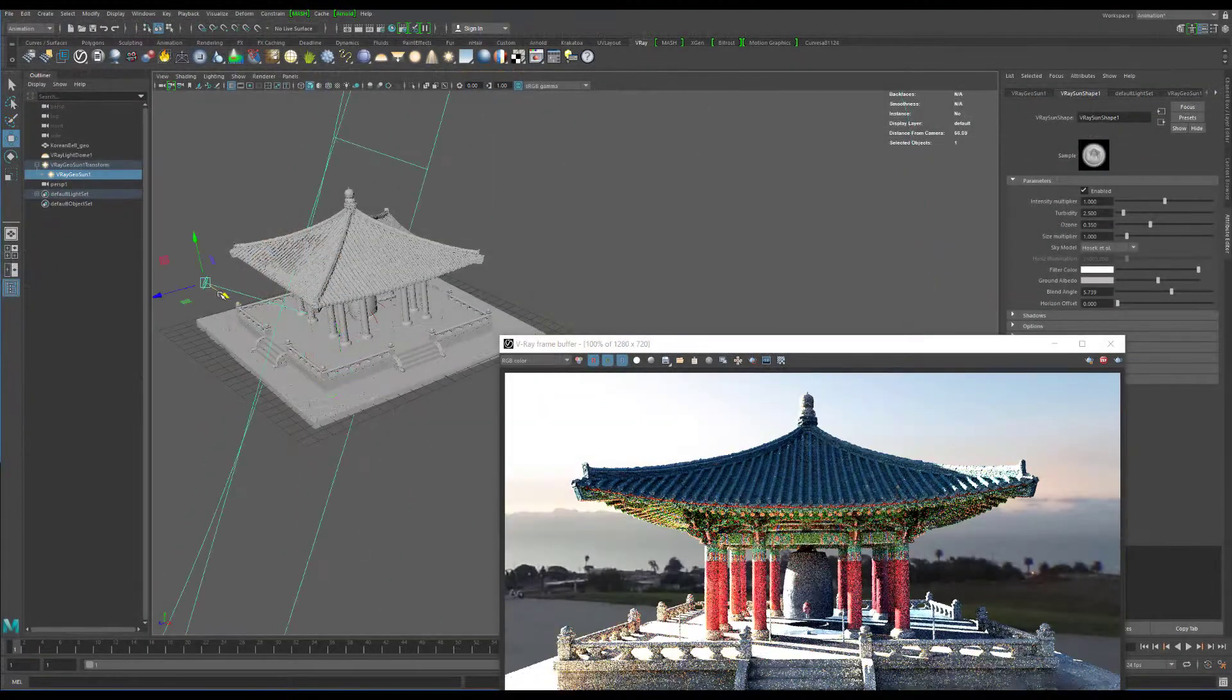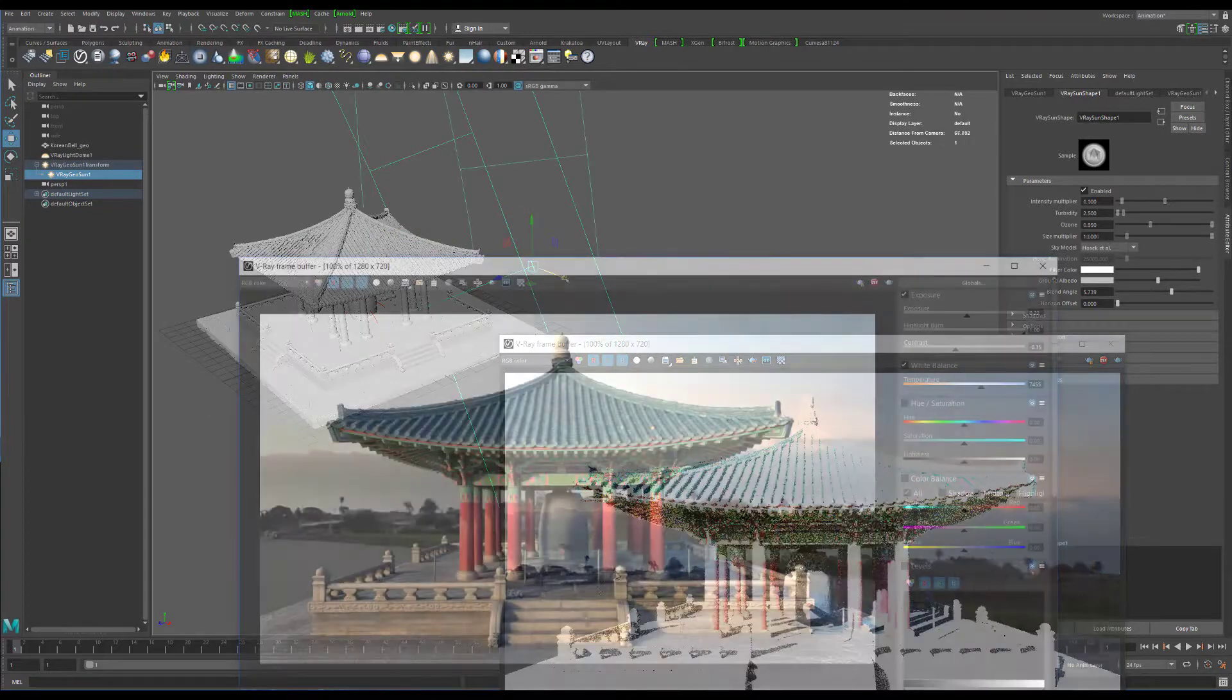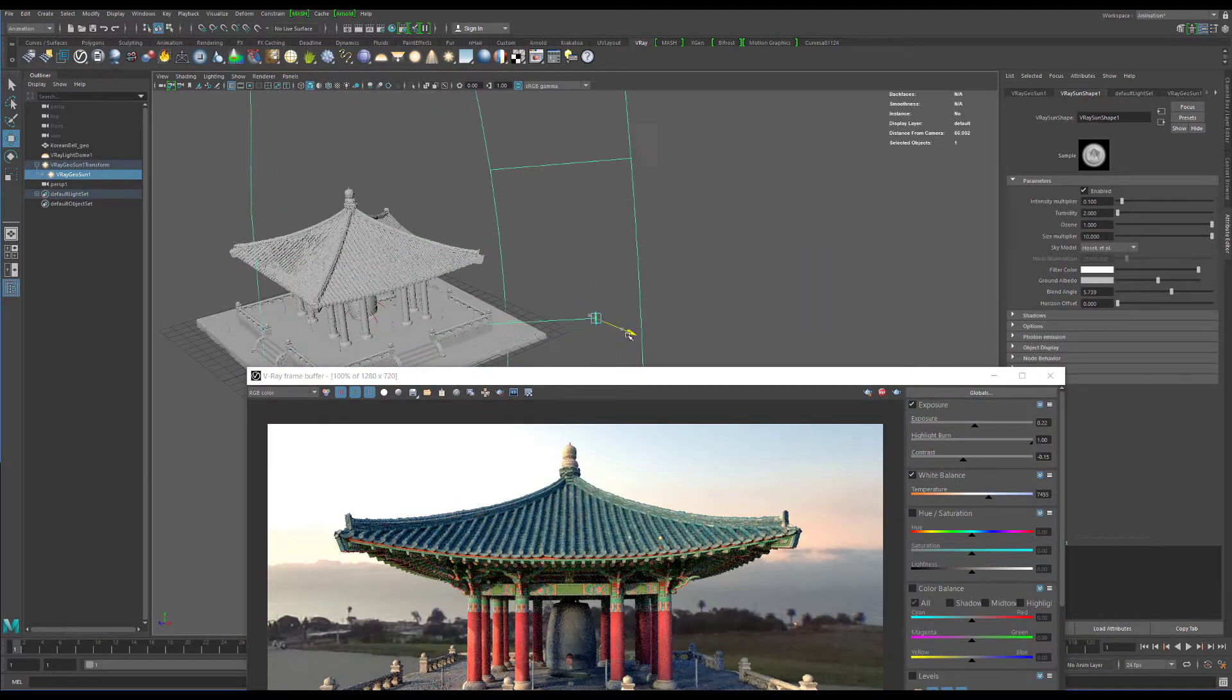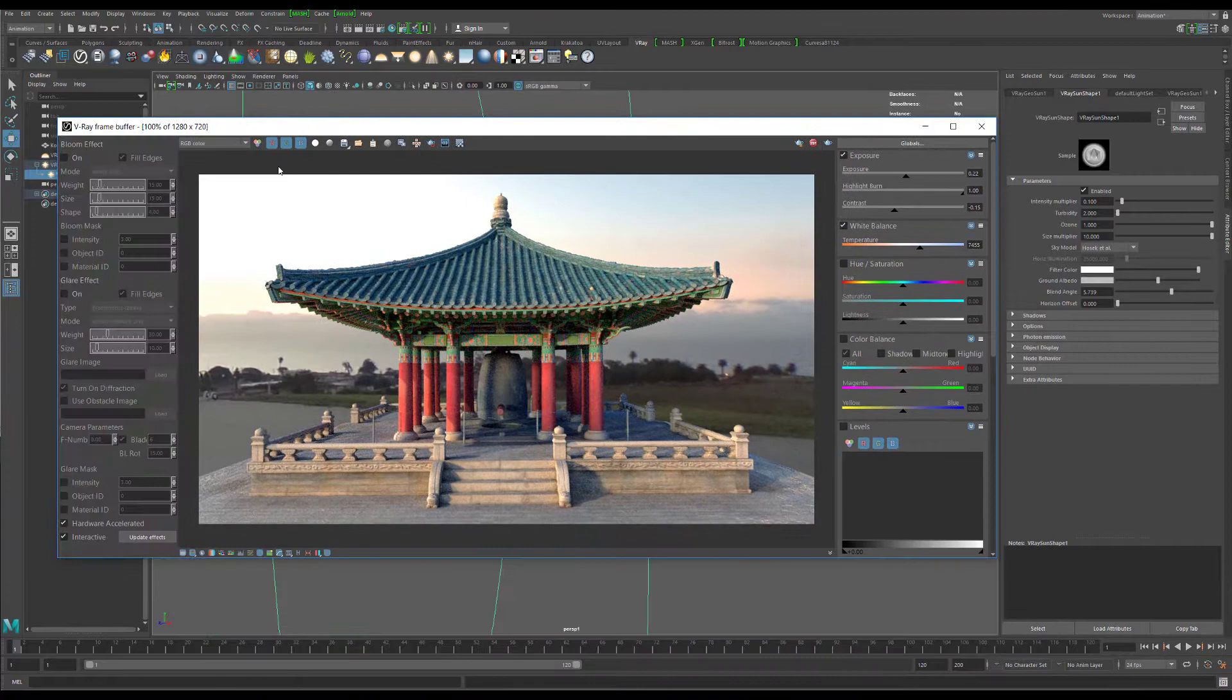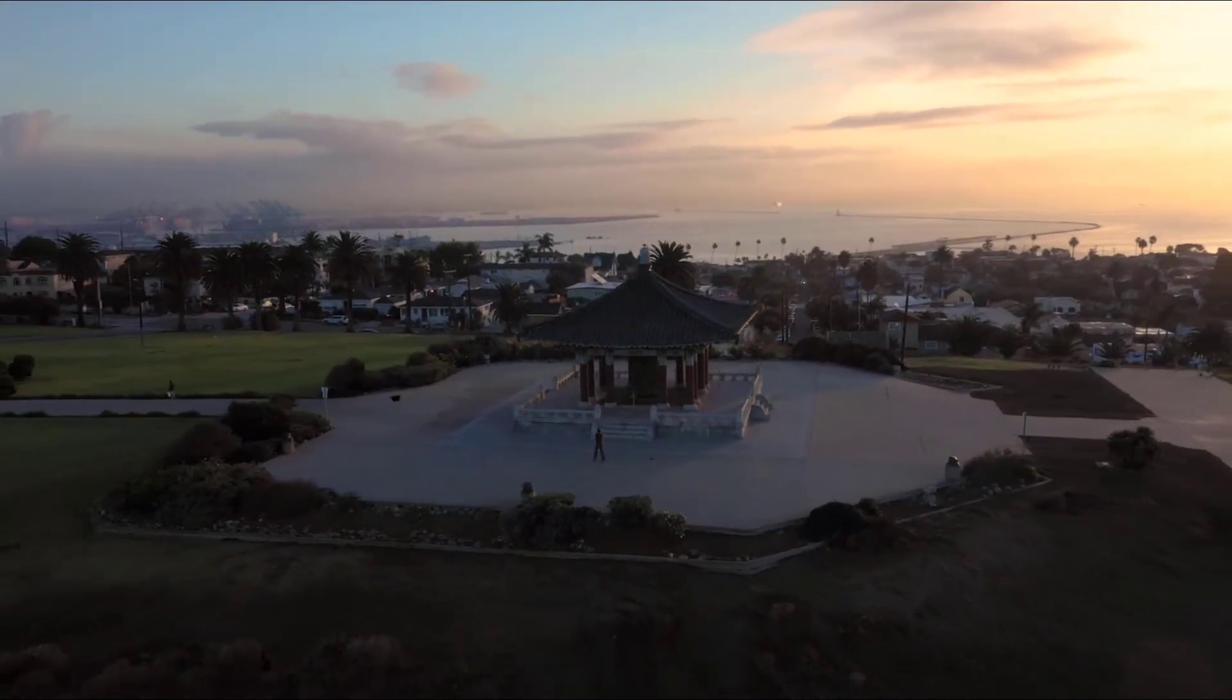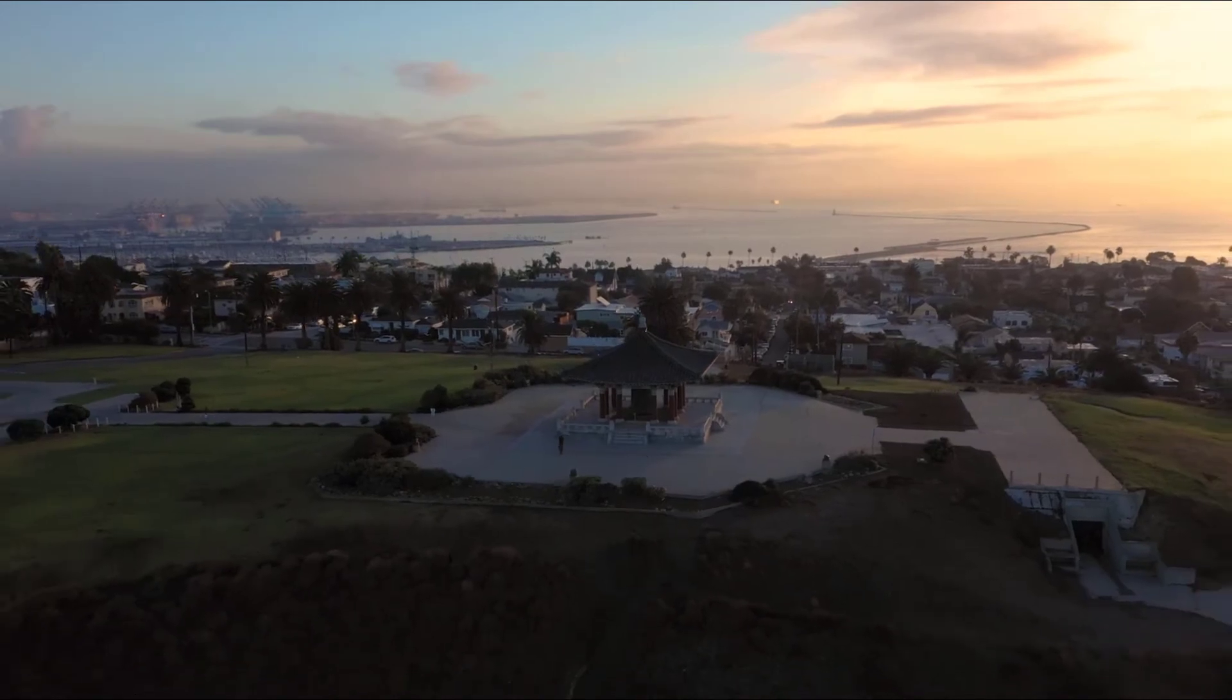I'm extremely excited to bring this ambitious new training series to you, and I look forward to seeing all the amazing things you'll create. So please head on over to maxdepth.tv and pick up your copy of Advanced Photogrammetry for Visual Effects today. Thanks.